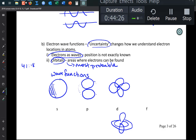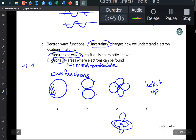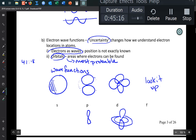The F orbital is even more complex — I can't draw it well, so look it up. You're not required to know the F orbital shape, but you should know what S, P, and D orbitals look like. P orbitals in textbooks are often drawn too skinny; they're actually more like fat dumbbells. S orbitals always look like spheres.